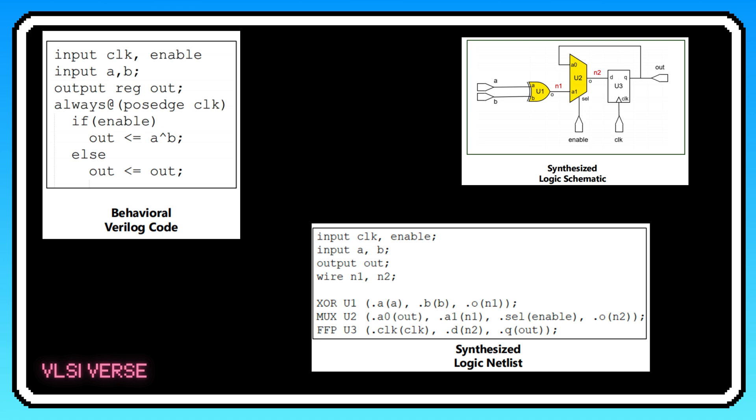The schematic shows how these gates are wired together to make the whole system work. You can literally see how the inputs flow through the gates, leading to the outputs. But we're not done yet. The gate-level netlist. This netlist is a super detailed list that tells the tools exactly what gates to use and how to connect them on silicon. At this point, we're not talking abstract logic anymore.